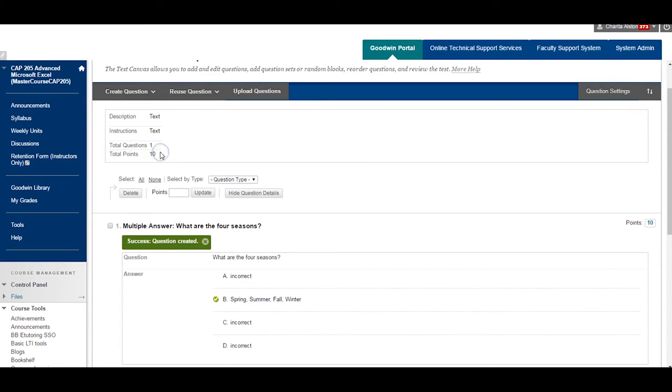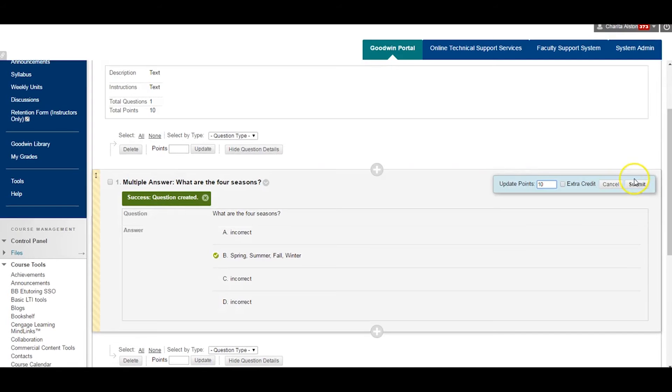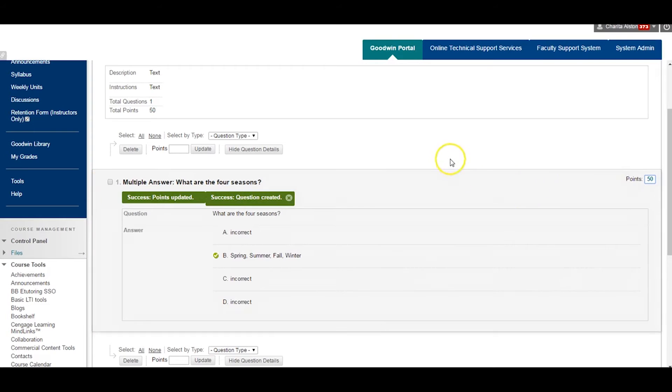From this screen, you will begin to notice a summary building of your test. Take note of total points. Total points can be set to each question based on the amount of questions you intend on building for your test.